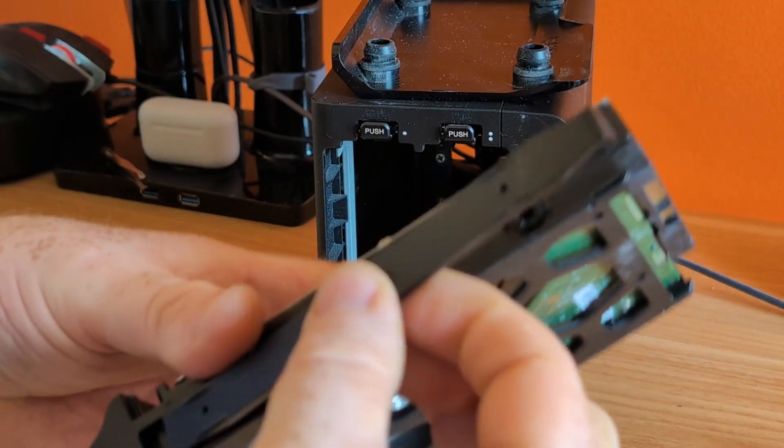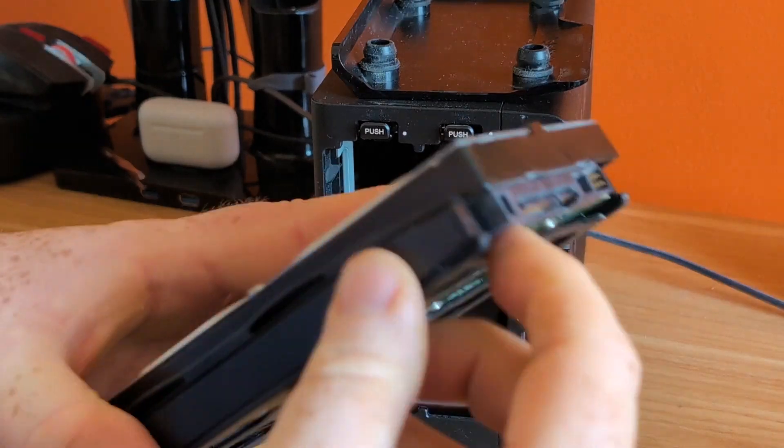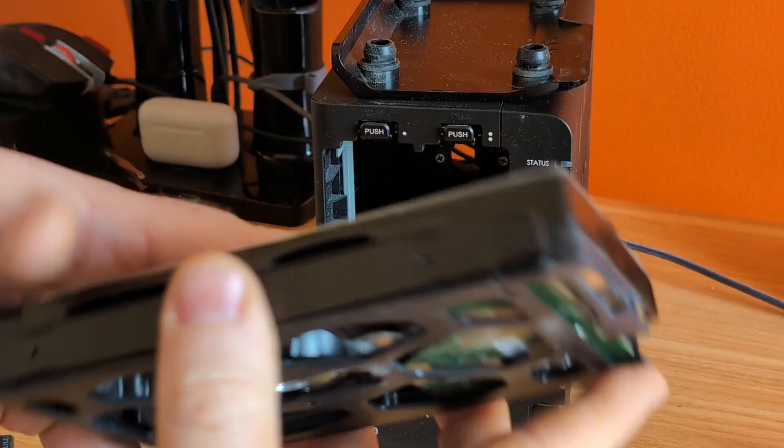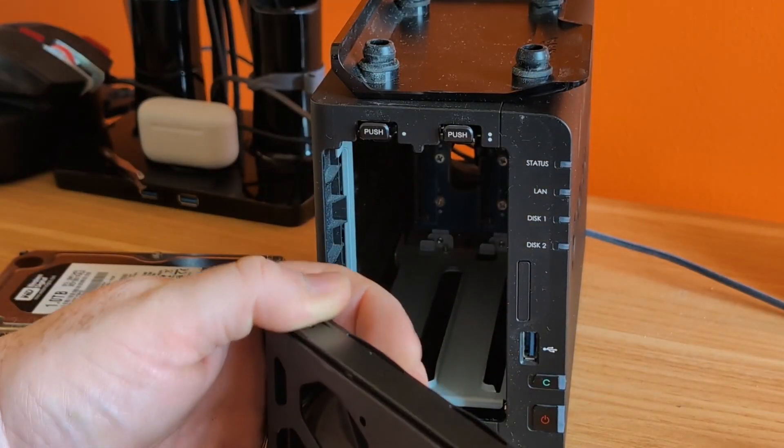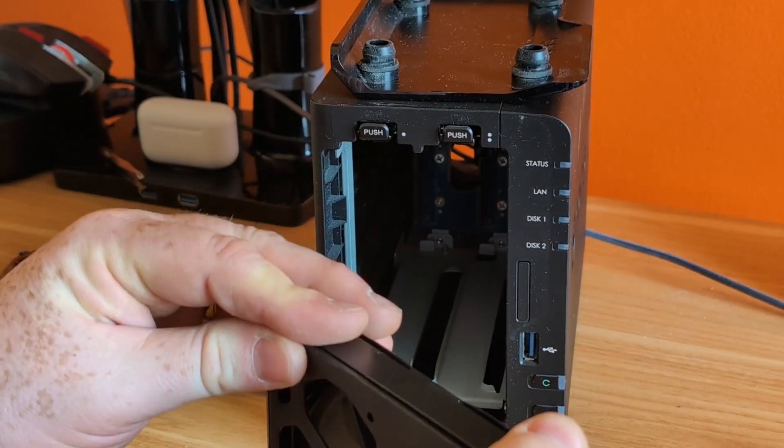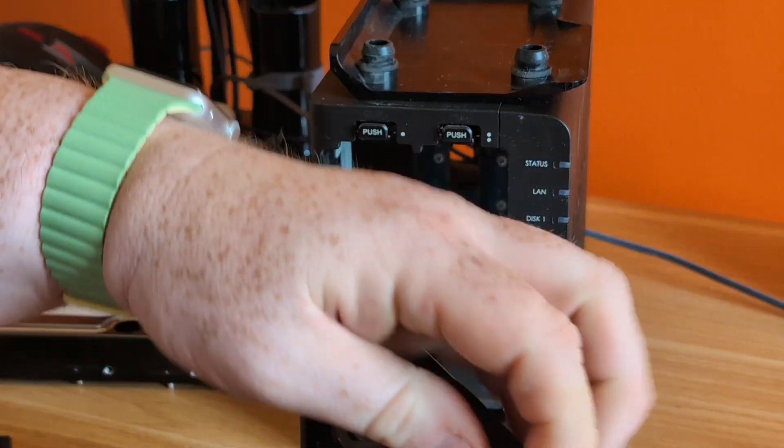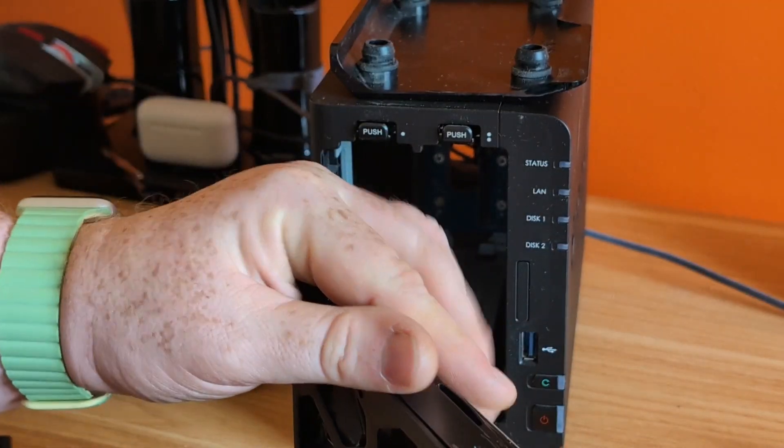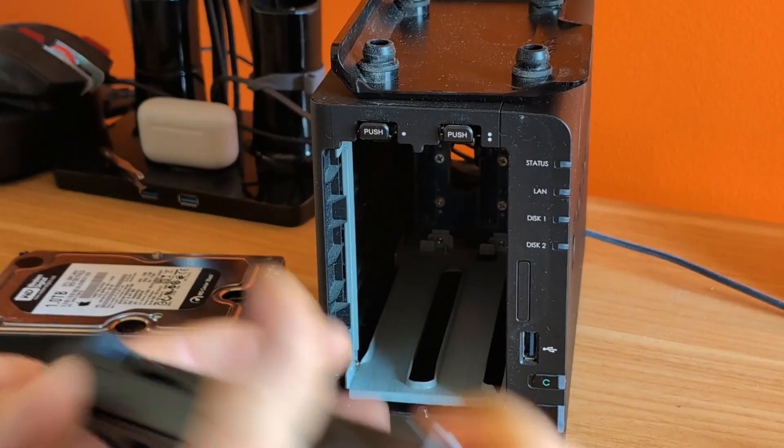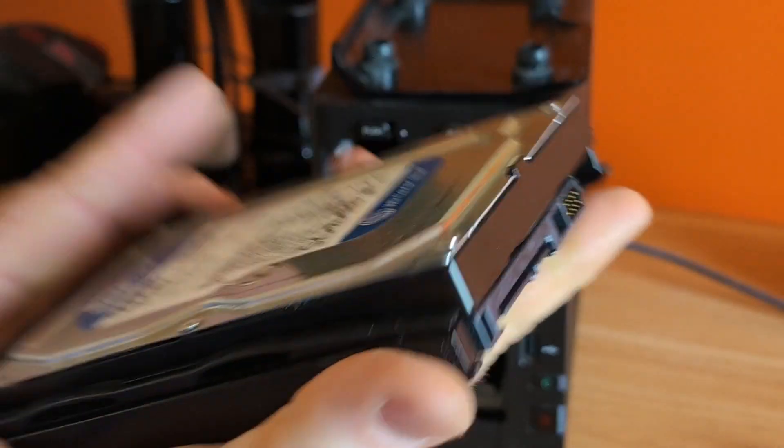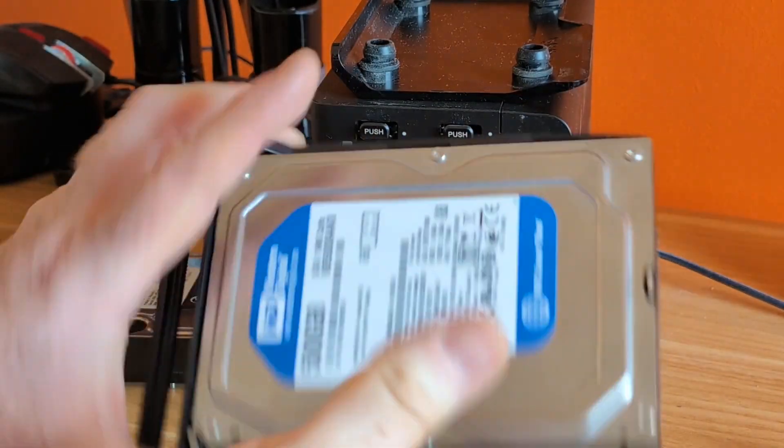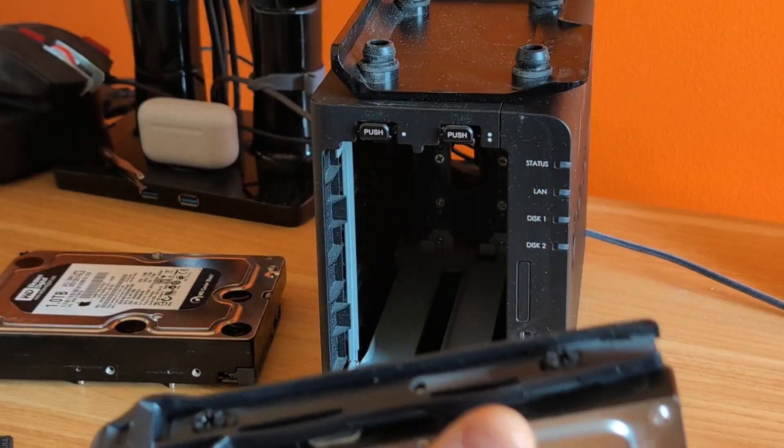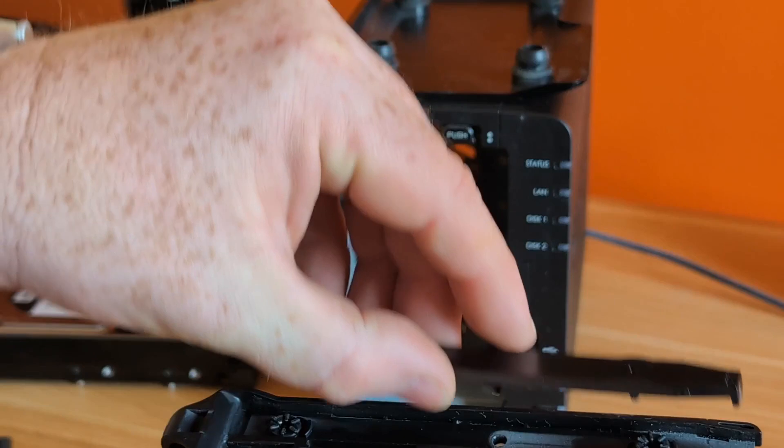These line up with the holes on your hard drive and they just help hold it in place. So we'll just lock them in. If they don't go in, it means you didn't get it in the right place because they're not hard to get in.